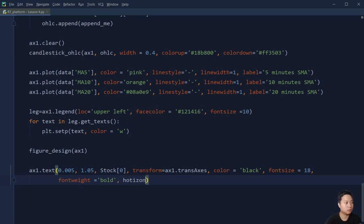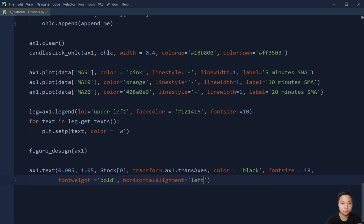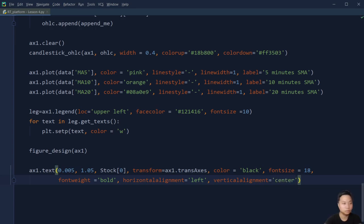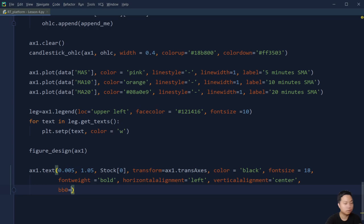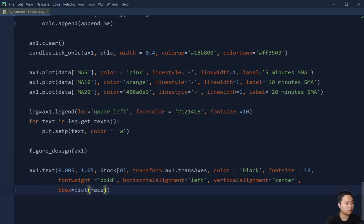The font size is 18 and the font weight I just bold it. Then for the horizontal alignment I make sure it is 'left', and vertical alignment is 'center'. For the bounding box I give it a face color of orange.